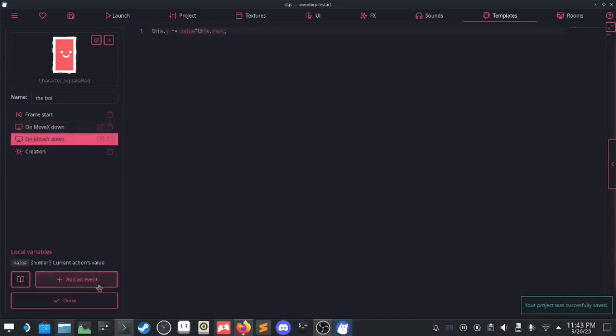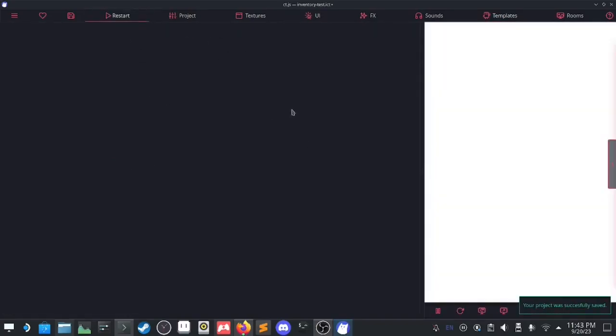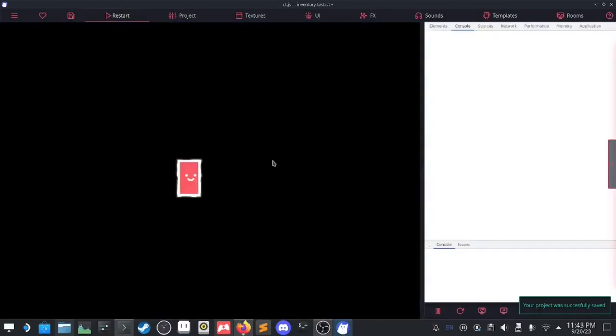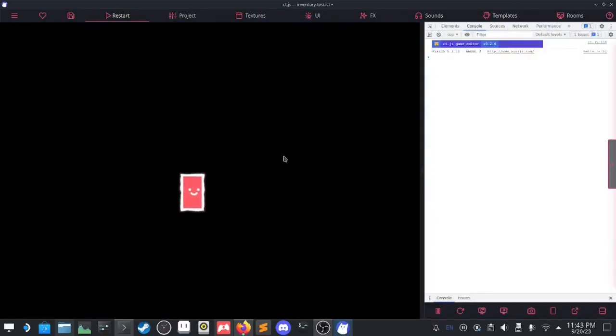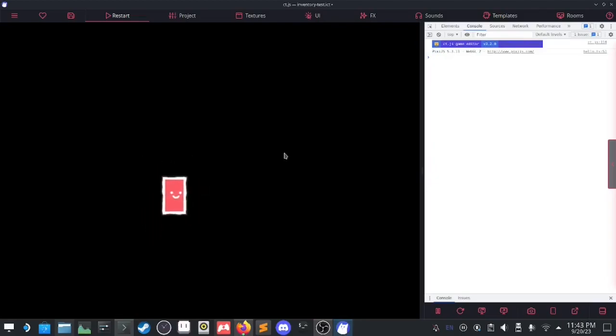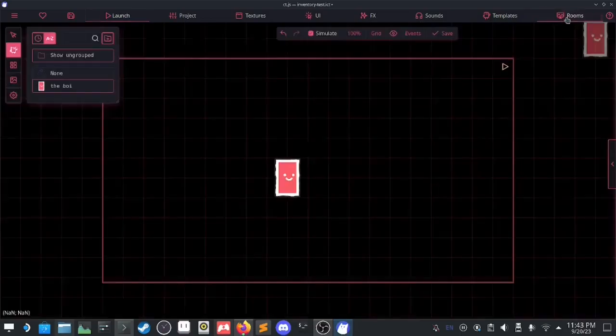All right, this should work. There we go — just like that, I have four-directional movement. Great.